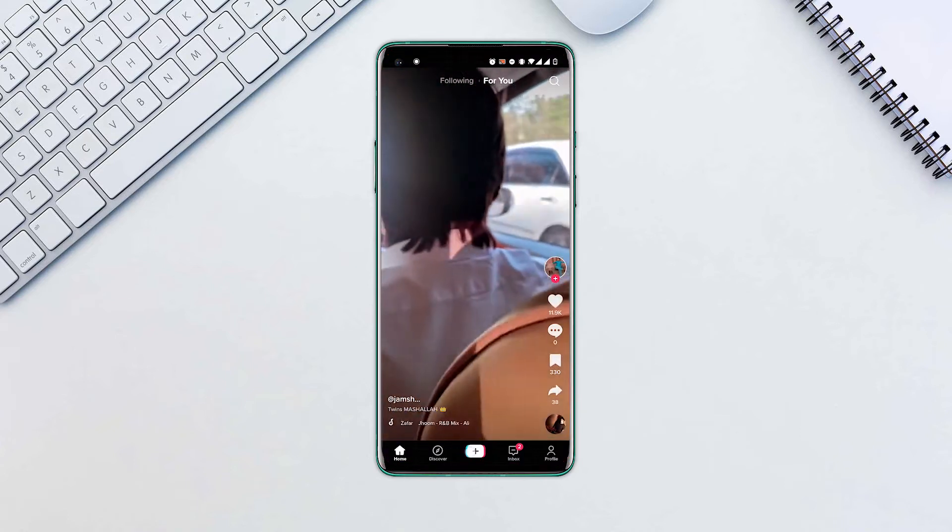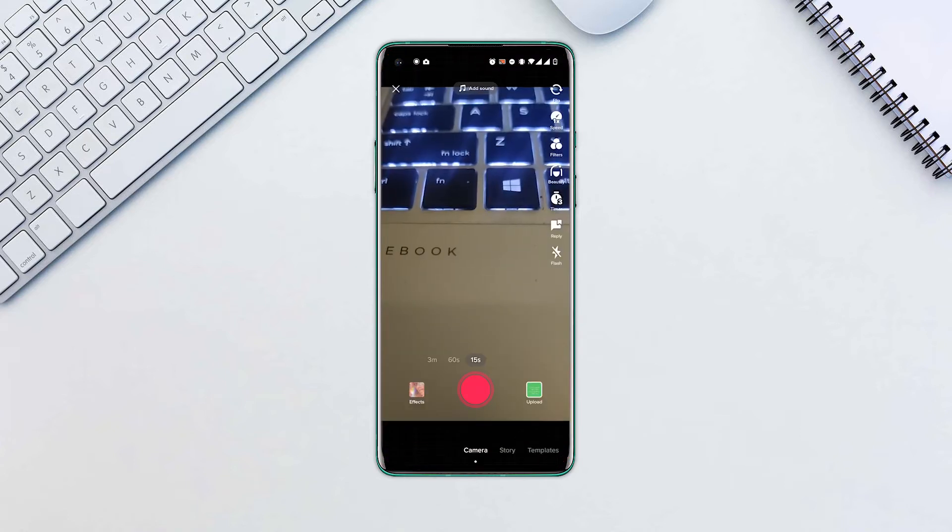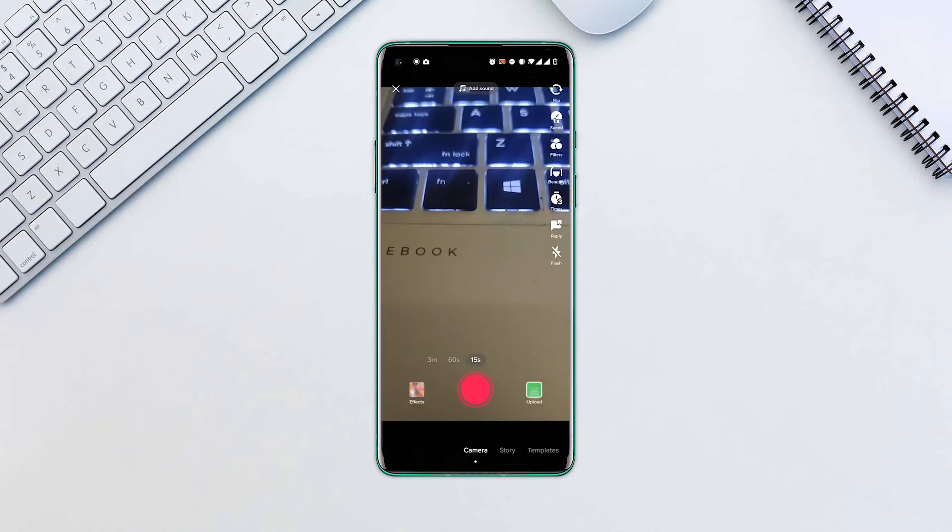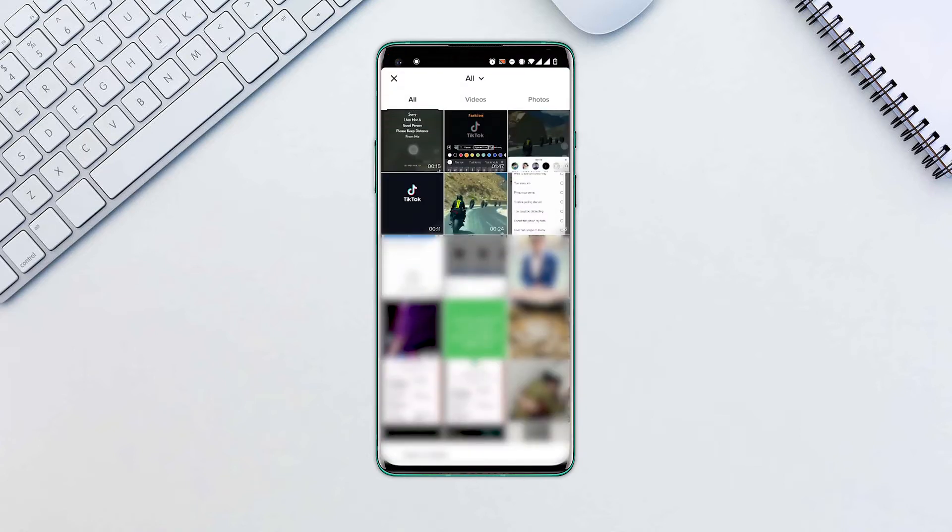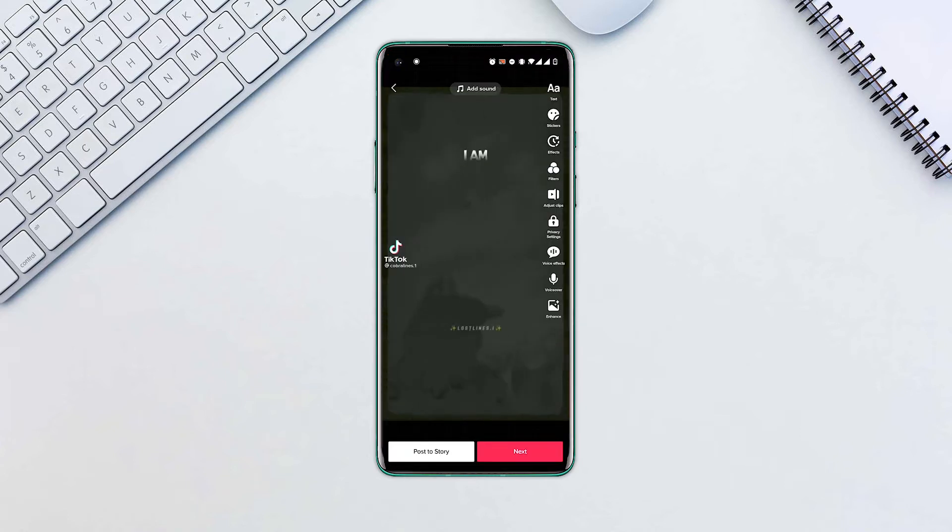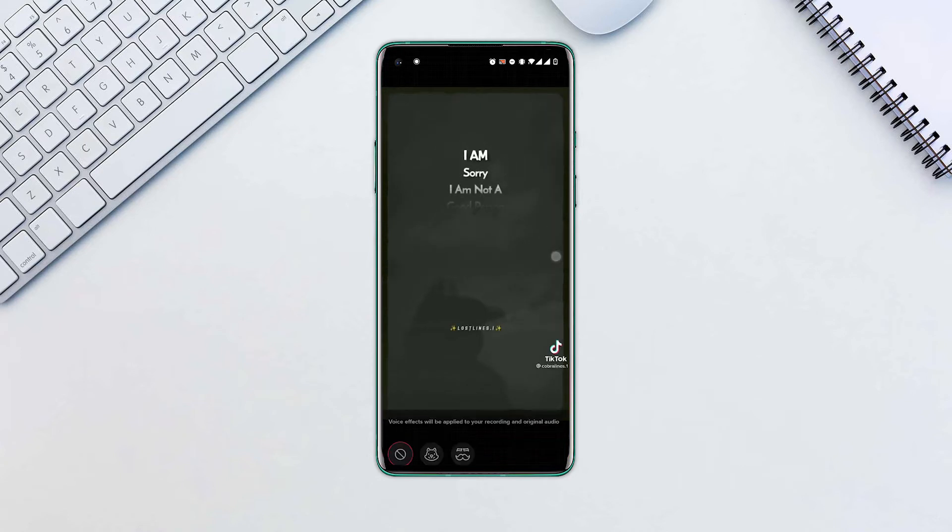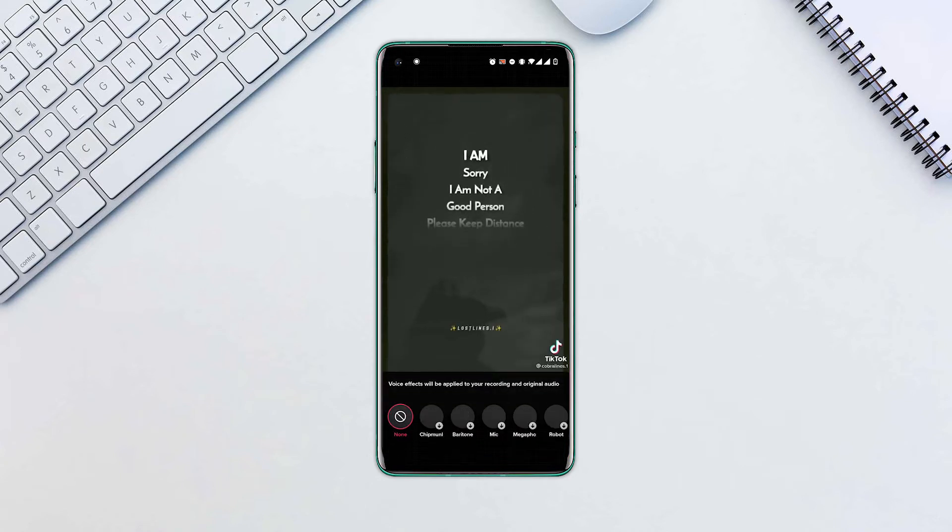Open the TikTok app. Upload or record your video. Select the voice effects feature. Choose the effect you want to add.